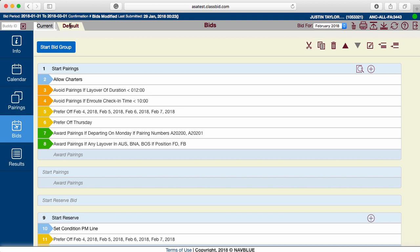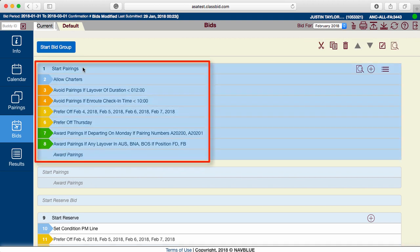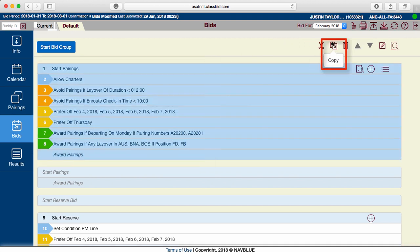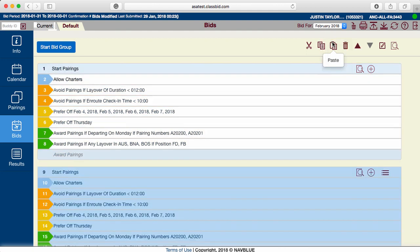After the first bid group is constructed, start creating multiple options. The easiest way is to copy and paste an entire bid group. Keep in mind the first bid group should always be a dream bid, followed by more general or less specific preferences.